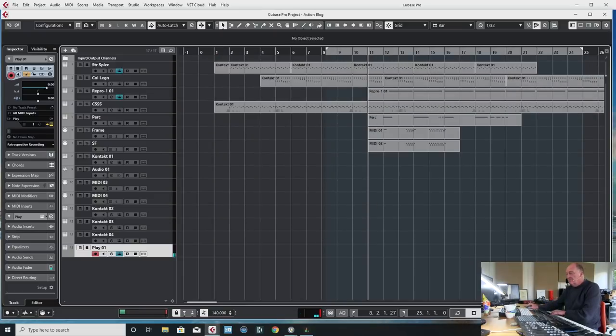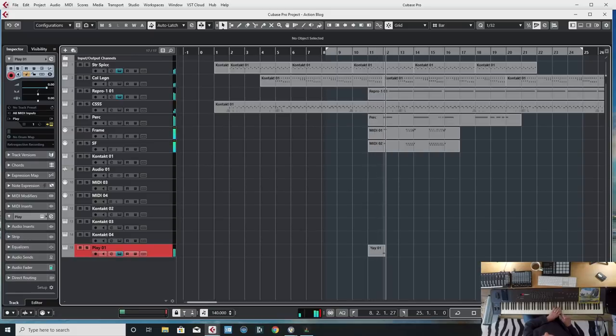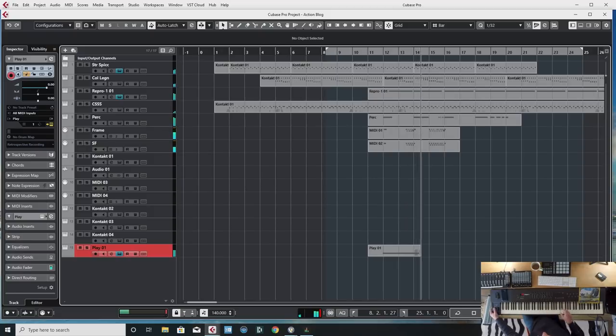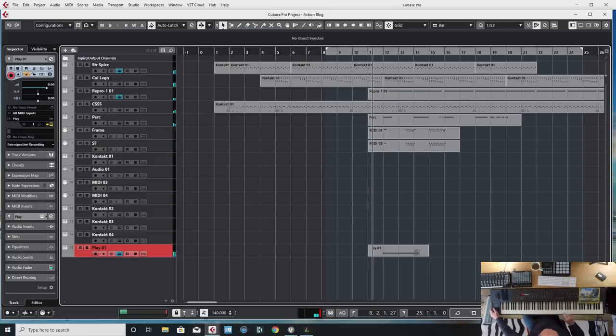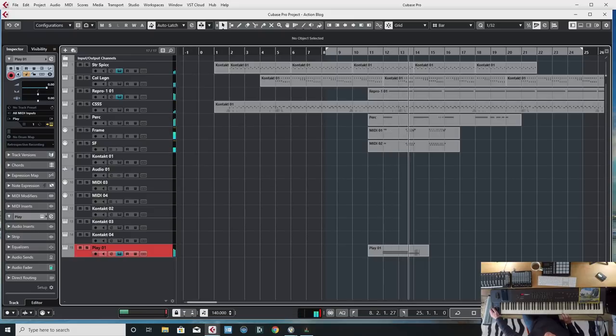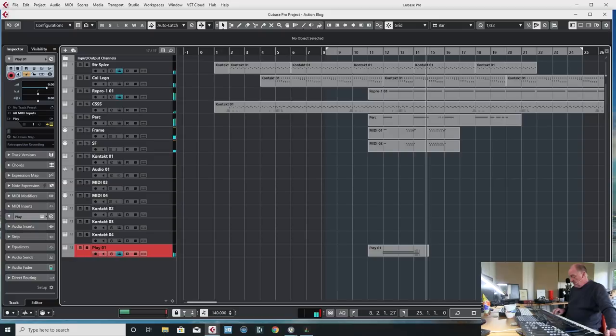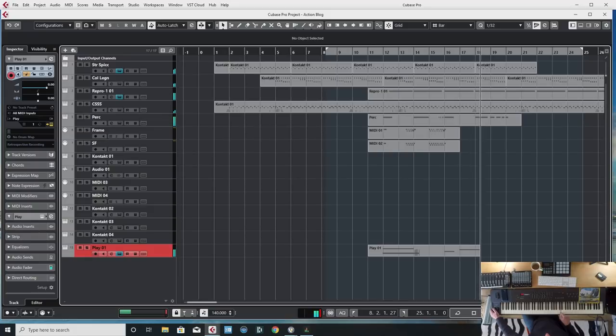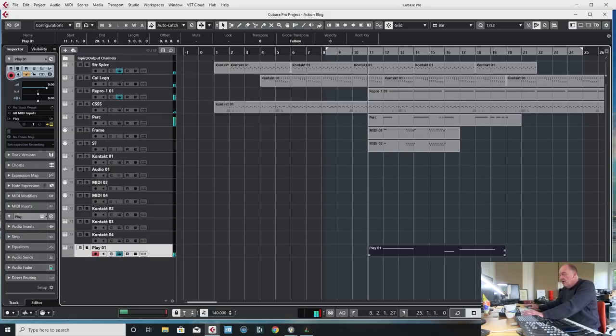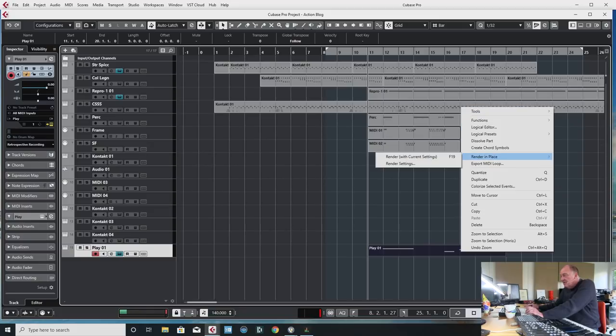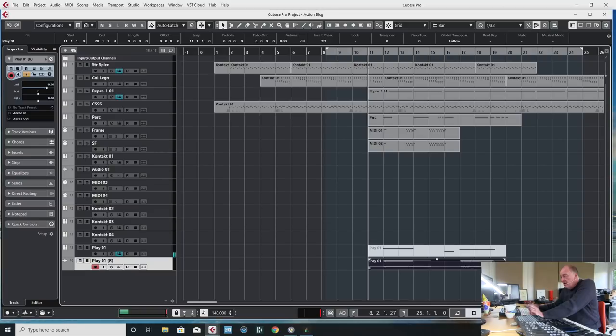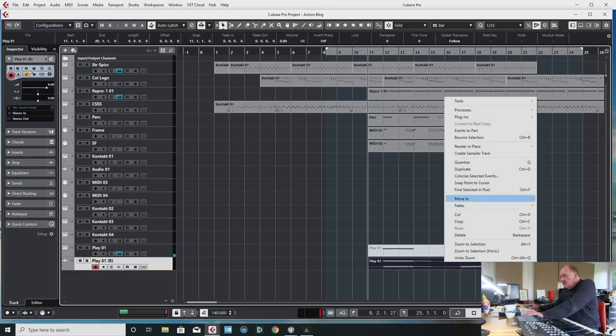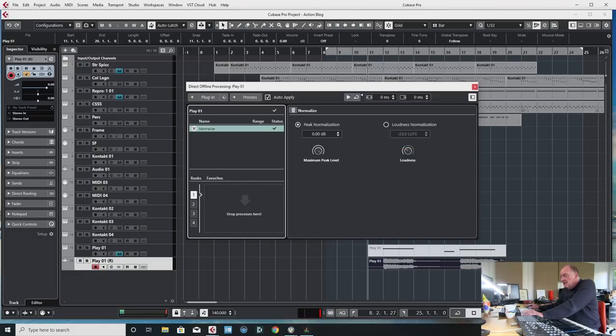And then we're going to mess with it. I'm also going to do... save my work. Having done that. I'm going to bounce it to audio. Where are you bouncy thing? Here we go. Render in place. That'll do. Because it's the same thing.